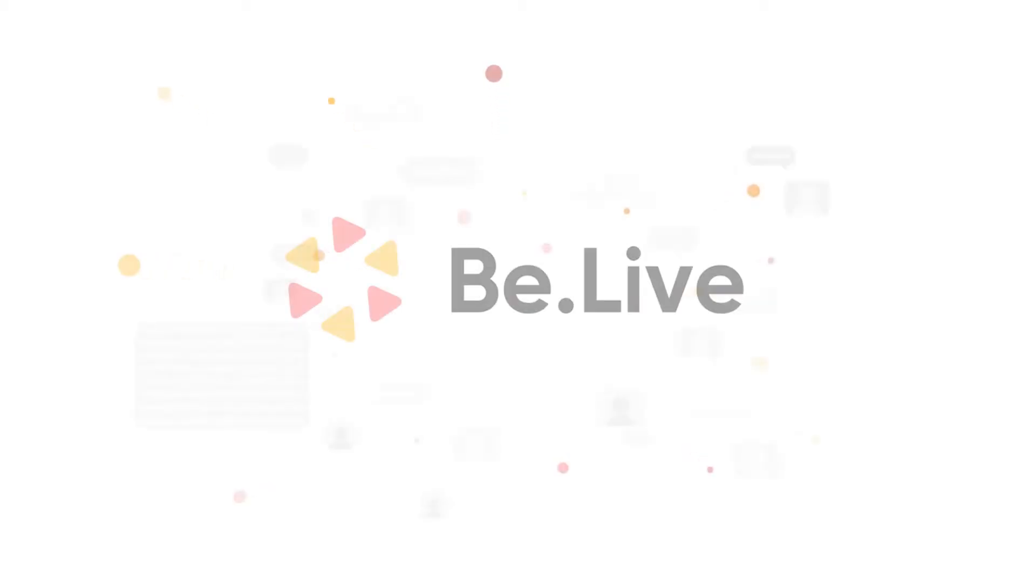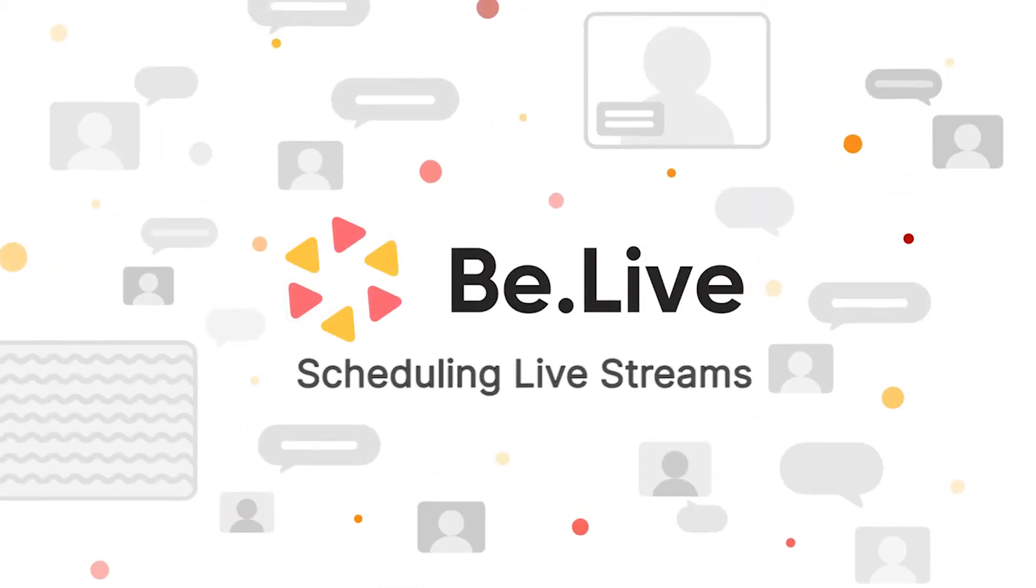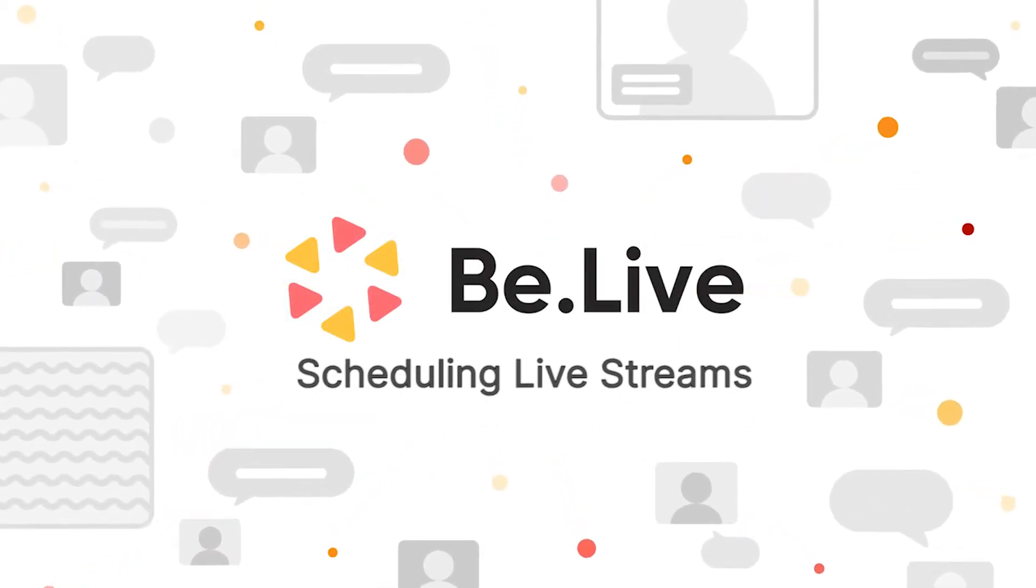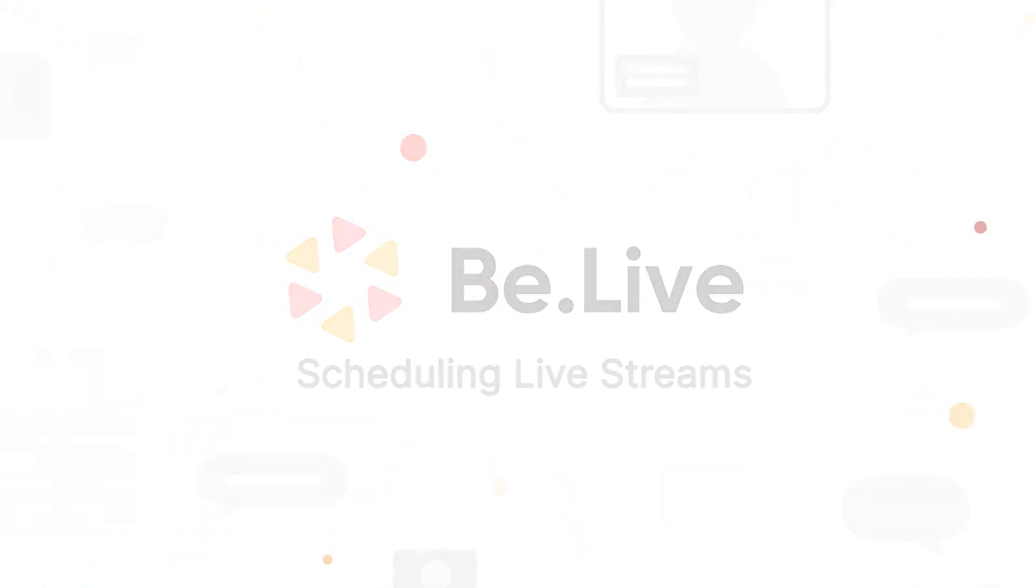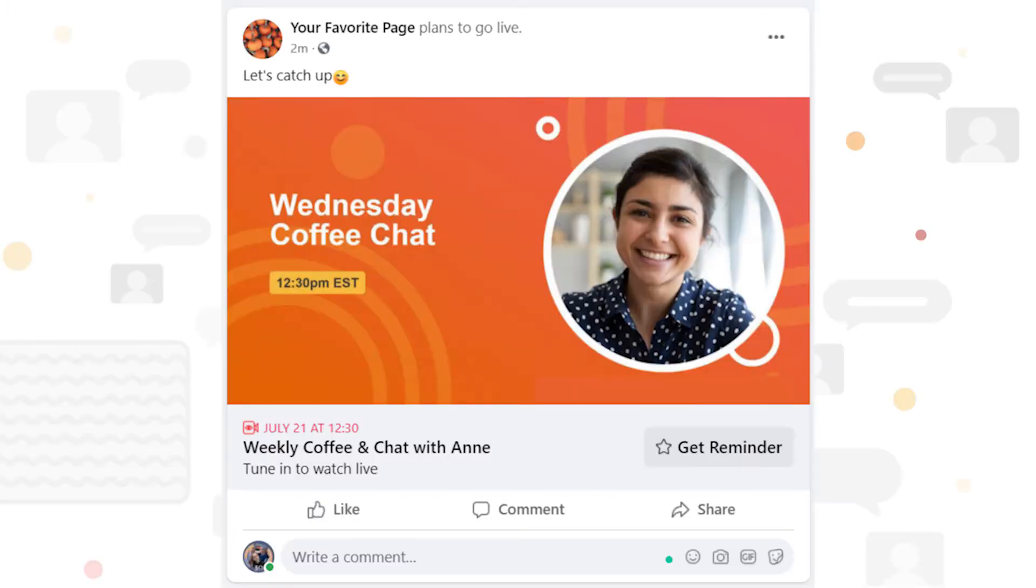Welcome to BeLive Tutorials. In this video, you will learn how to announce an upcoming live broadcast to your viewers in advance.